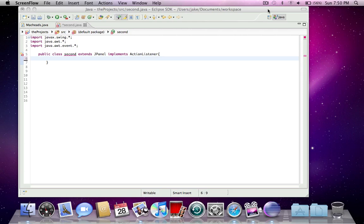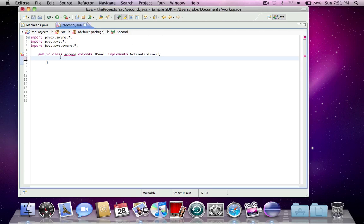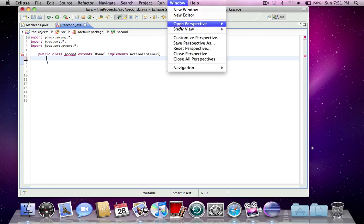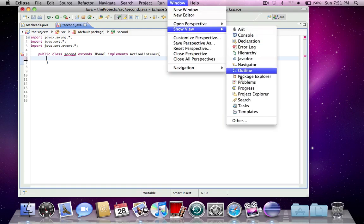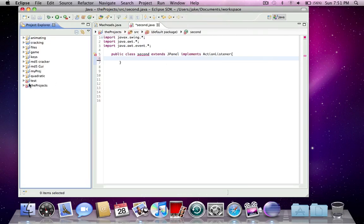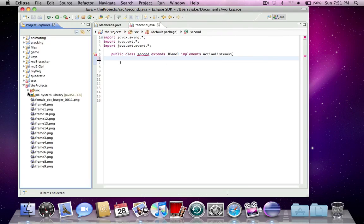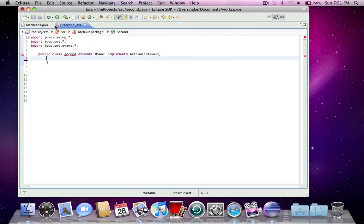Hey, this is MacHeads101, my name is Jake, and as promised, in this tutorial I'm going to be showing you a relatively easy way to animate with some frames in Java. I'm just going to show you these frames. Here's the frames I imported in the last tutorial, it's just 15 frames of this little creature eating a cheeseburger.